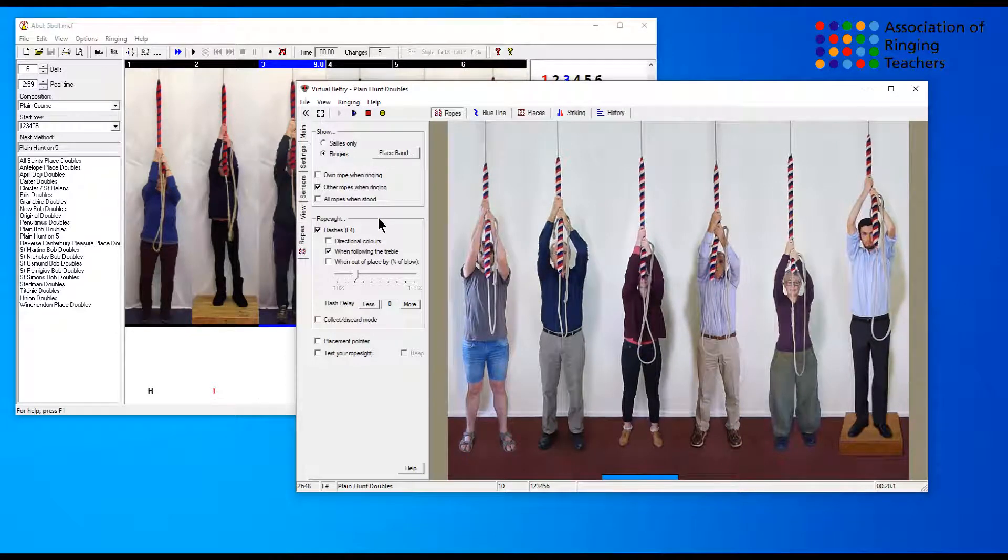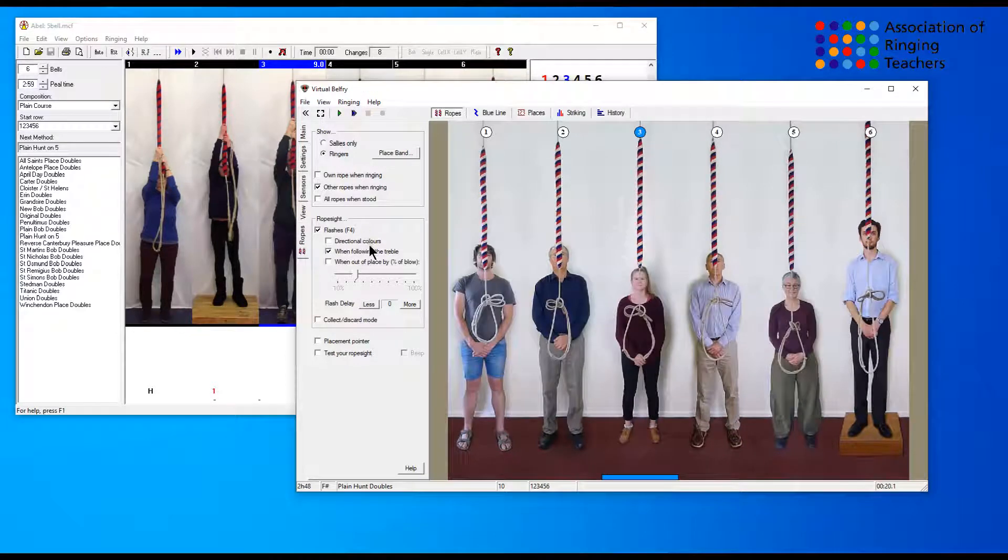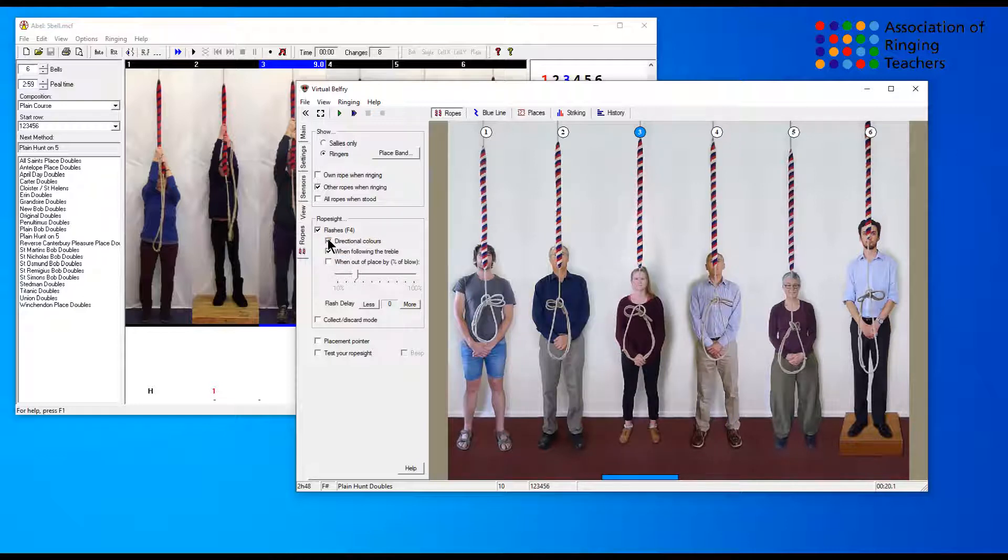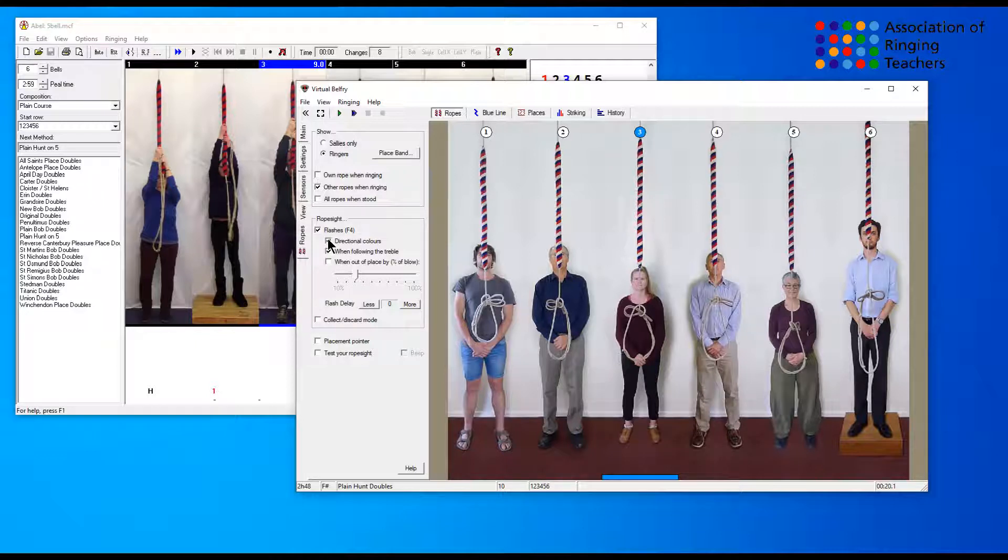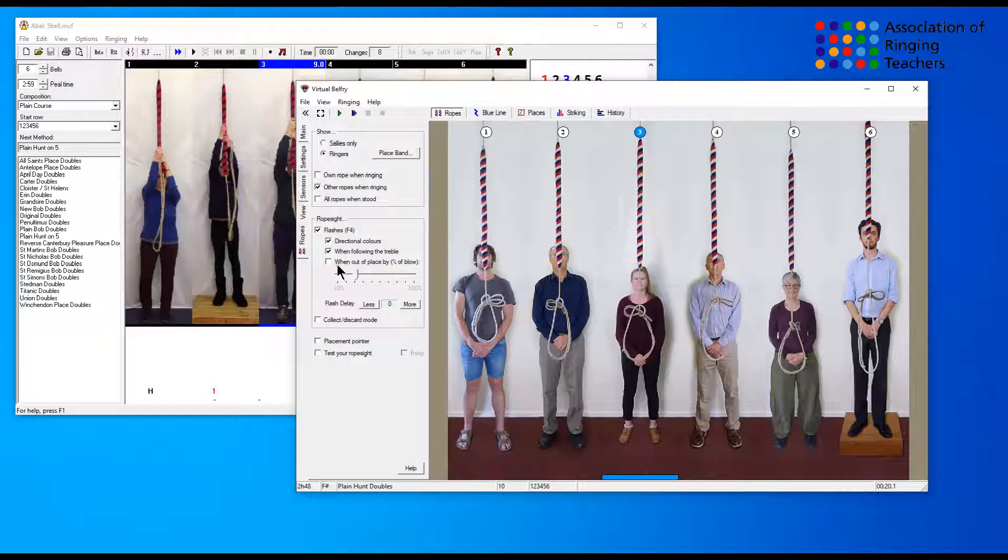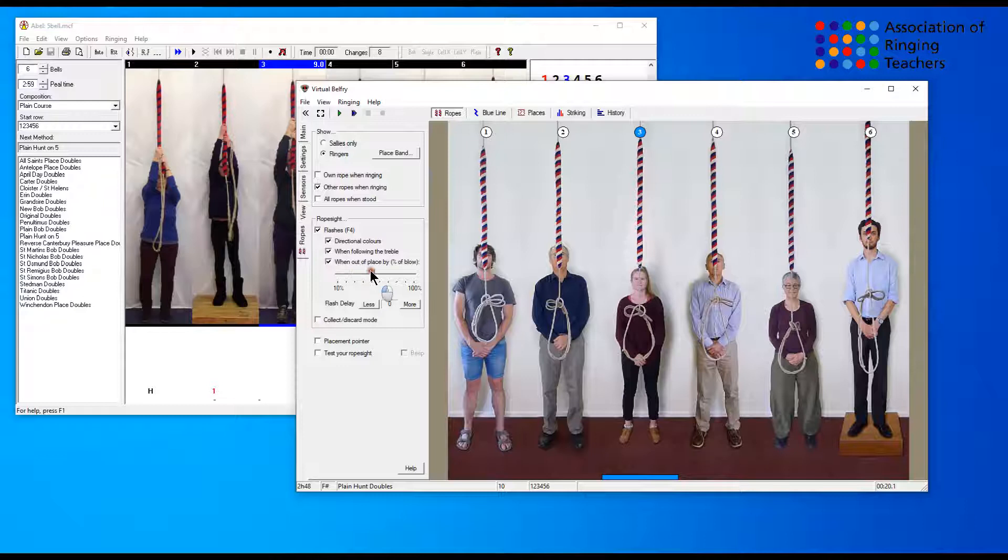There are also options in Virtual Belfry for directional colors which will mean that it will flash cyan or magenta depending on which way you're going - whether you're going up to the back or down to the front. And there is also an option when you're out of place by a certain percentage of a blow, it will give you a hint of where you need to go. You can set that on this slider here, so if you are two-thirds out it will actually flash to show you where you should be.